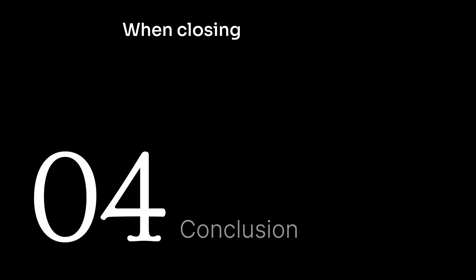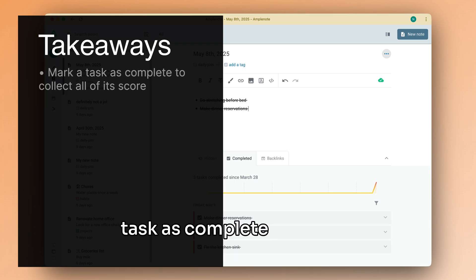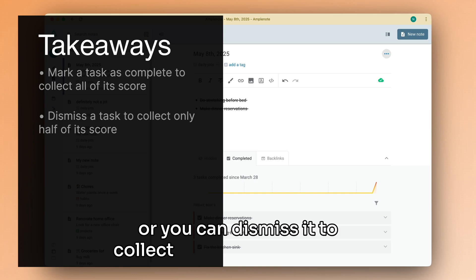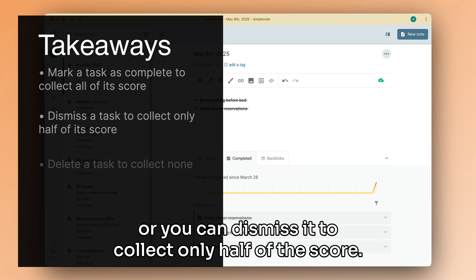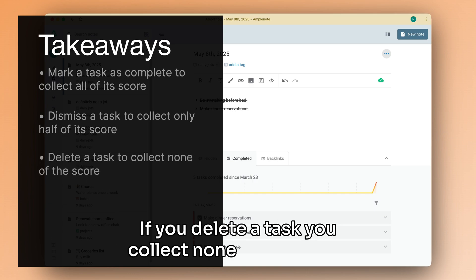When closing tasks in your to-do list, you can mark a task as complete to collect all of its accumulated score, or you can dismiss it to collect only half of the score. If you delete a task, you collect none of the score.